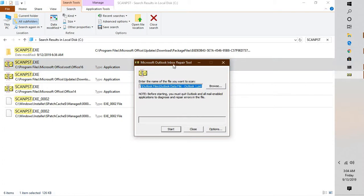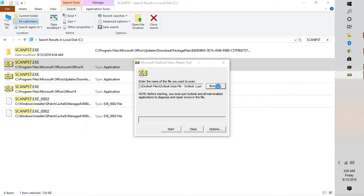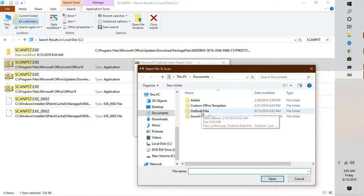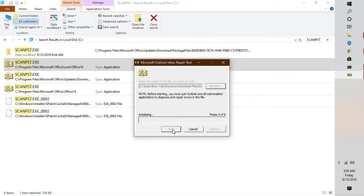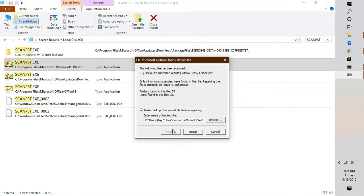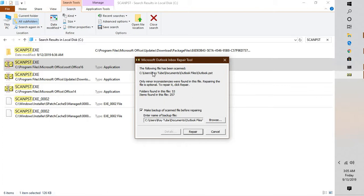Double-click on ScanPST to open the Microsoft Outlook Inbox Repair Tool. Read the note — before starting you must quit Outlook and all mail-enabled applications. Click on Browse, which will take you directly to the PST file location. Select the PST file associated with your account, click Open, and then click Start. It will start repairing your PST file through 8 different stages. Once complete, you will see a message saying the file has been scanned and only minor inconsistencies were found. Keep the box checked to make a backup before repairing, then click Repair.